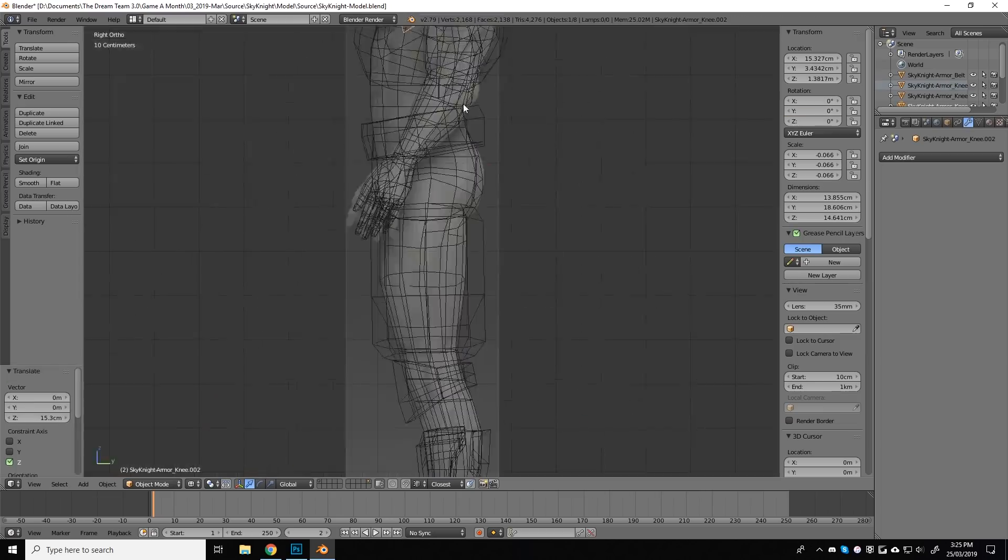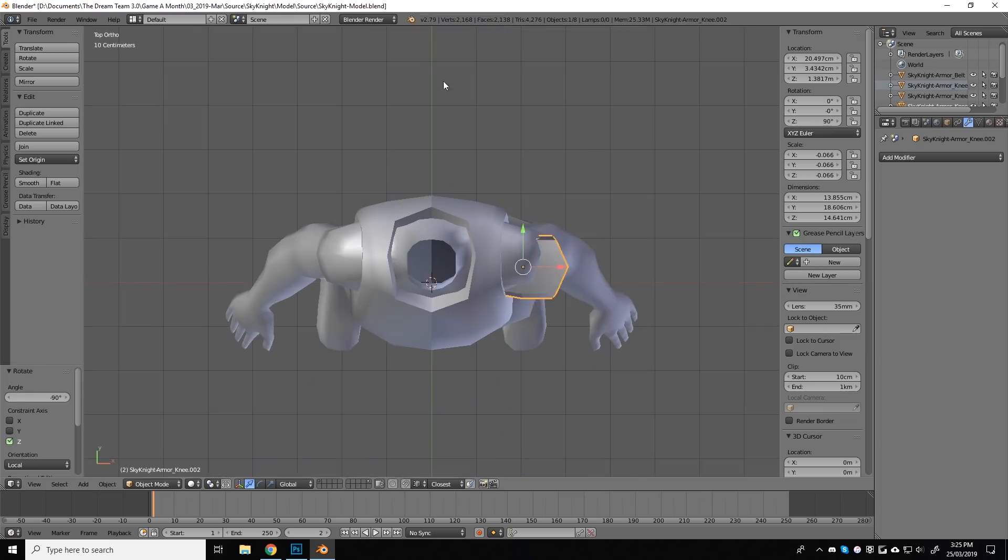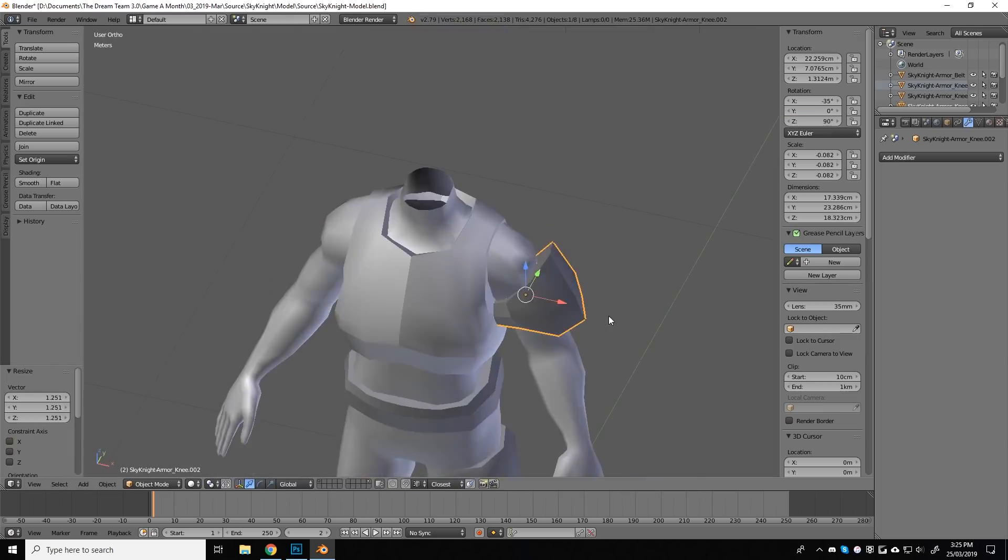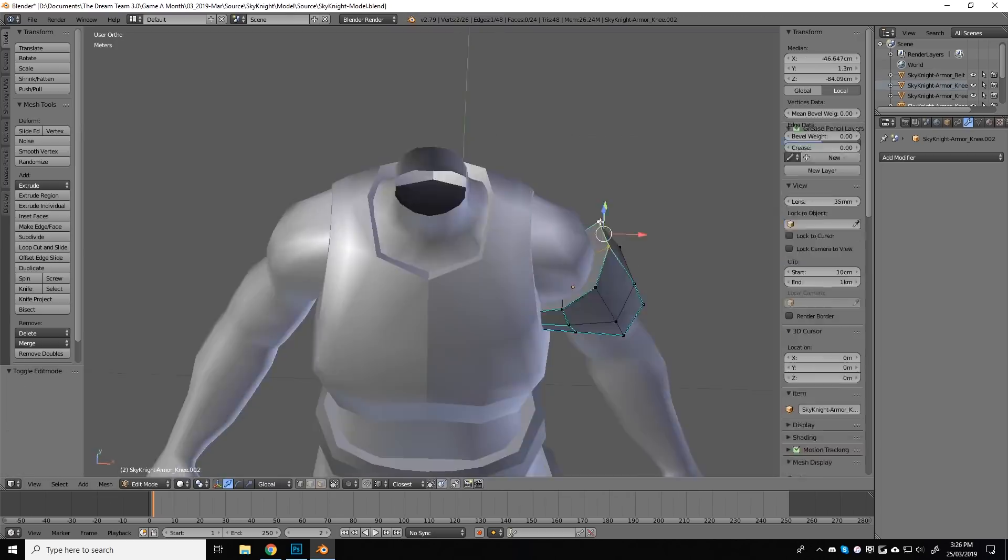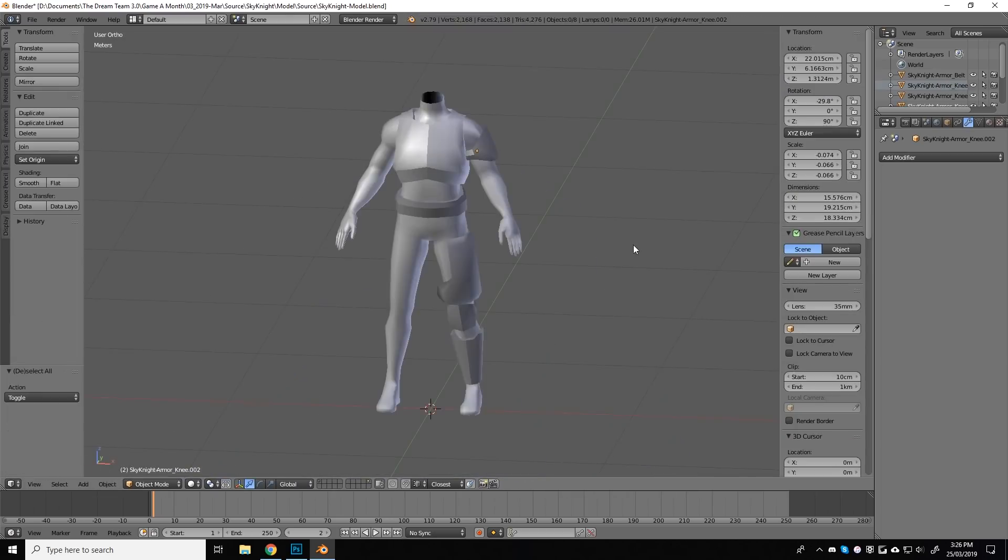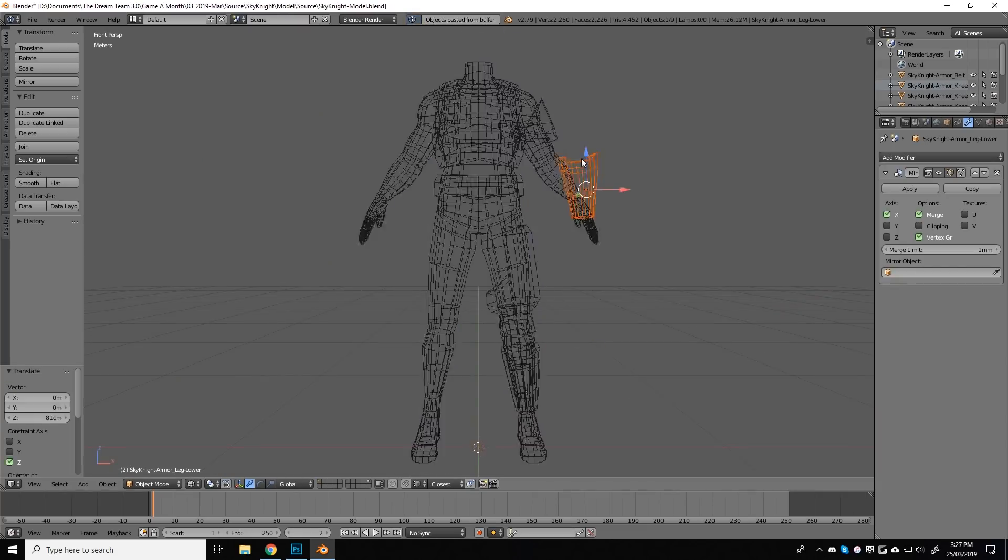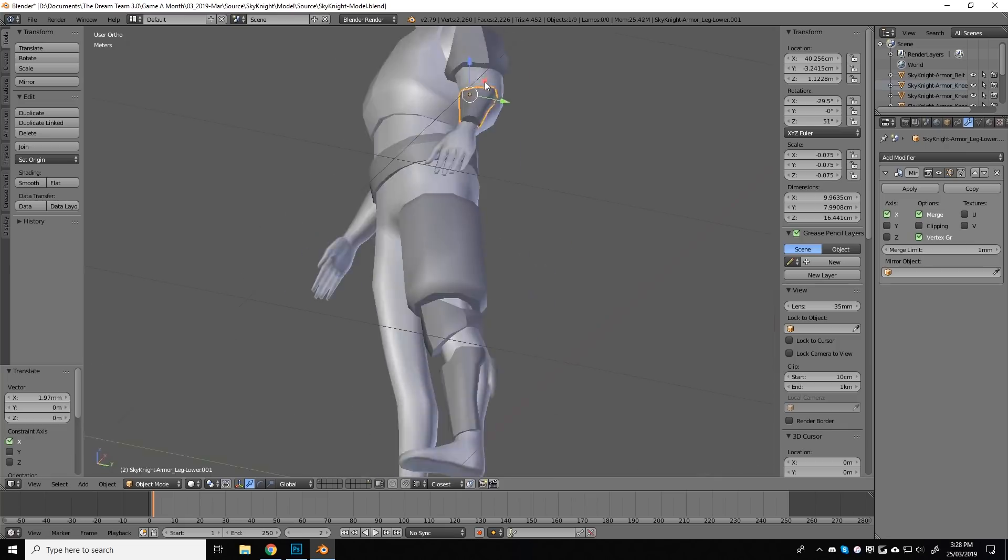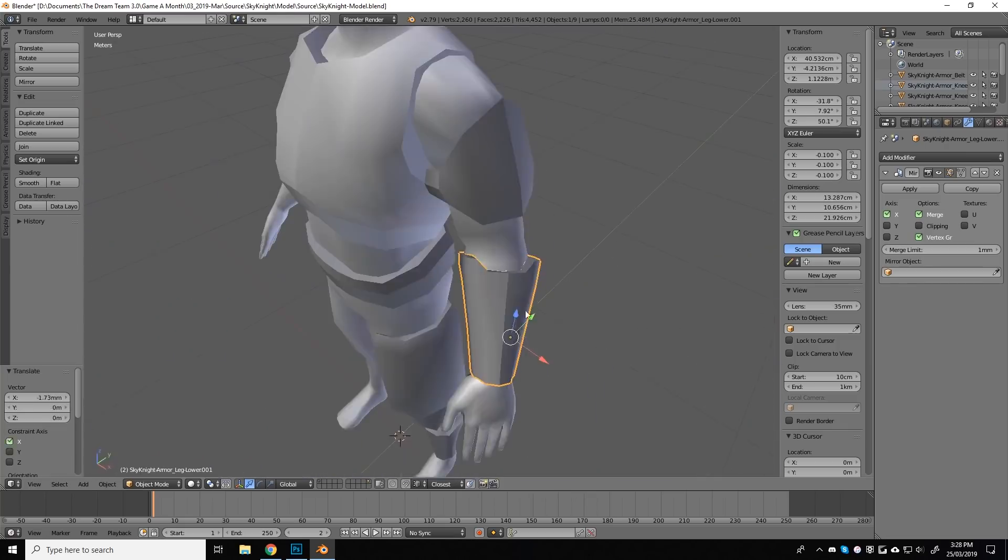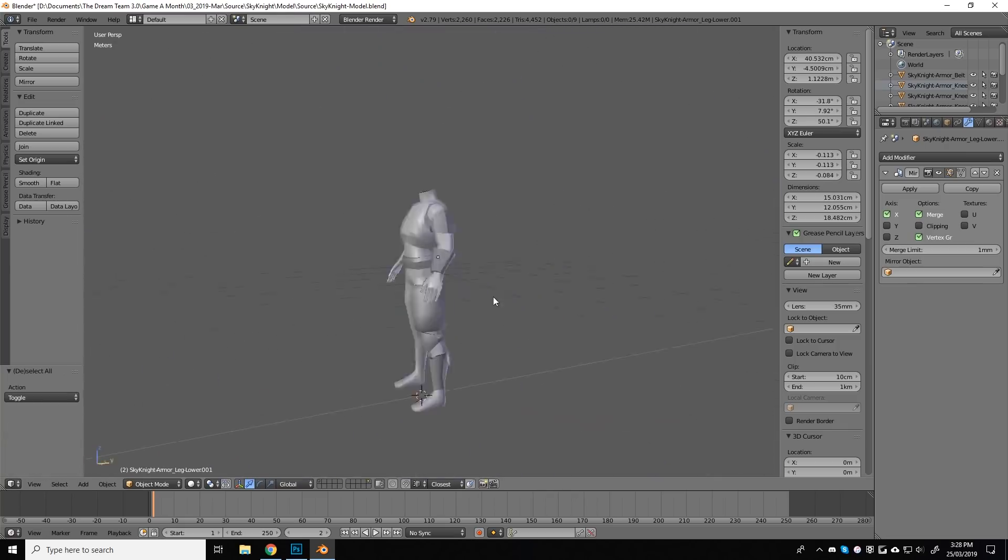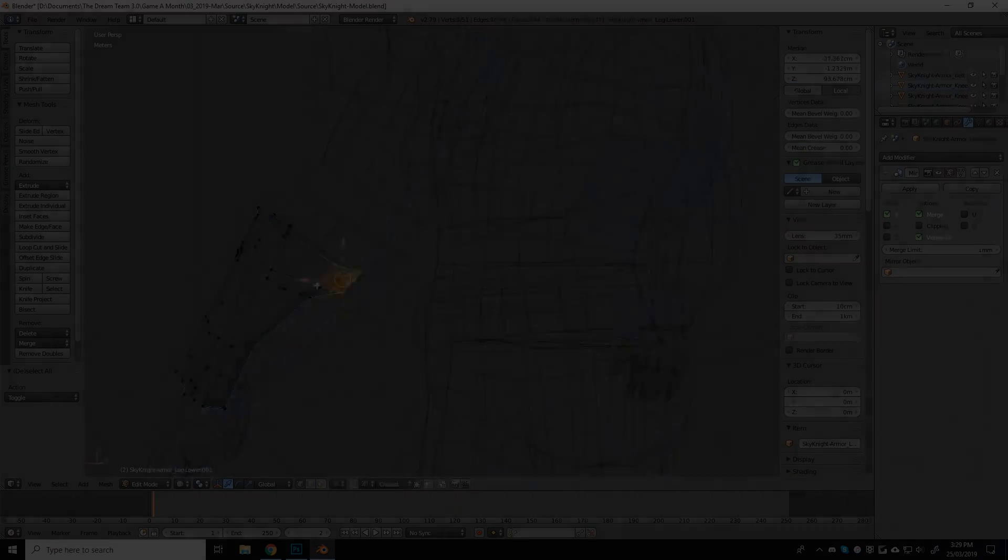This left me with a generous amount of time to focus on the armor, rather than having to model the entire human underneath from scratch. And this also gave me additional time to experiment with later parts of the process.